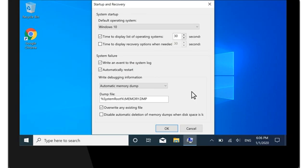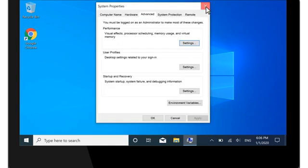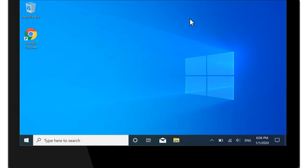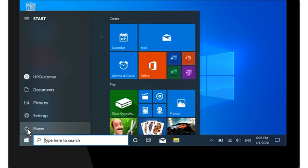Under System Failure, clear the checkbox next to Automatically Restart, and then select OK. Restart the computer to apply the change.